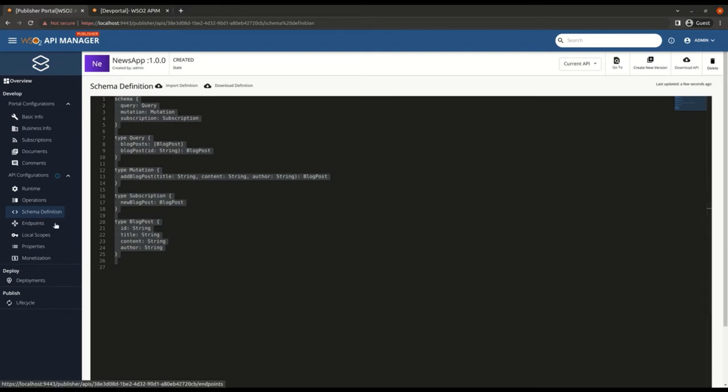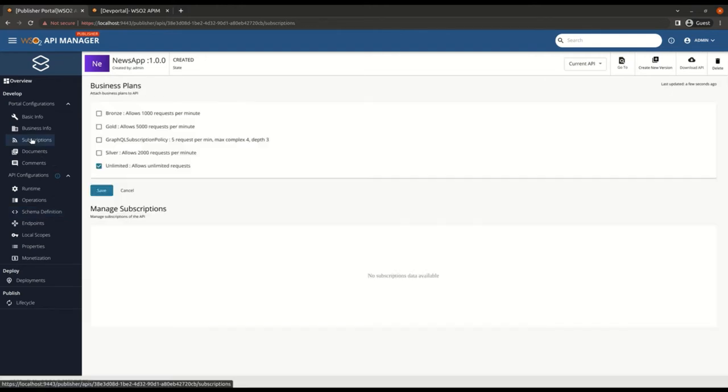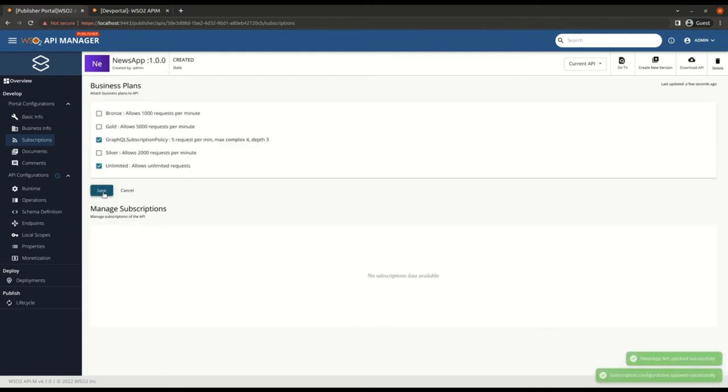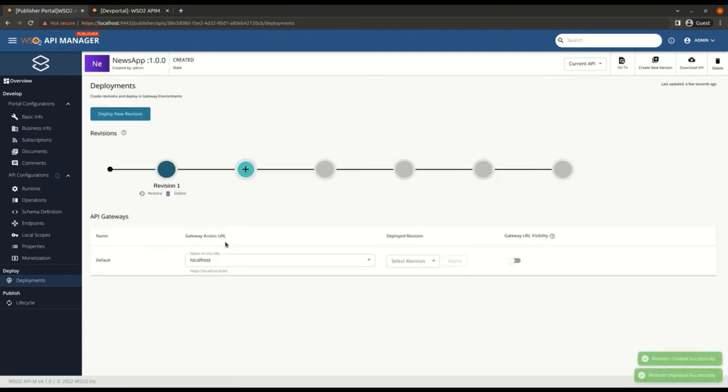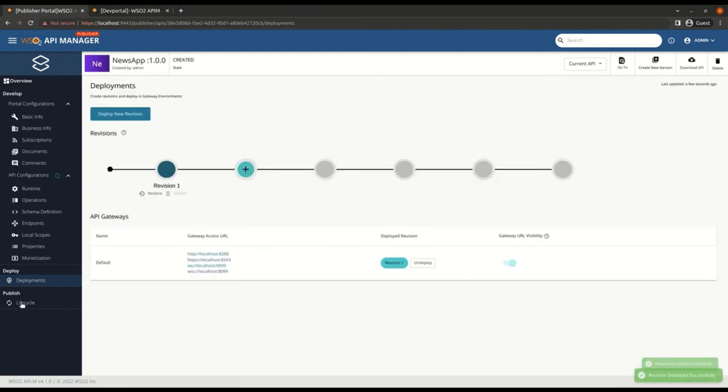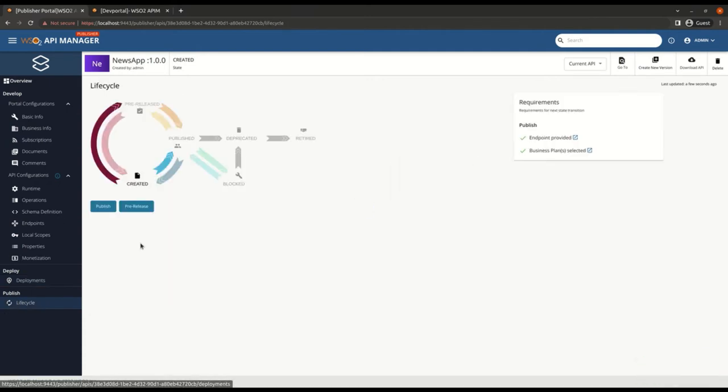I'm going to now attach an application subscription policy as well. This is the one I have already created. Then we have to cut a revision and deploy in the Gateway. Finally, publish the API to the developer portal.